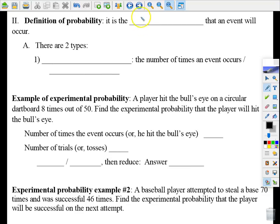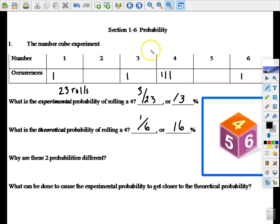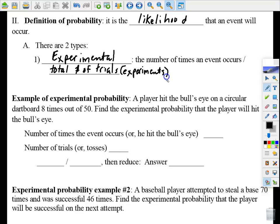The definition of probability: the likelihood that an event will occur. There are two types. Experimental probability involves what we call trials or experiments. The way we calculate it: the number of times an event occurs divided by the total number of trials. For example, rolling a four occurred three times divided by 23 total trials.